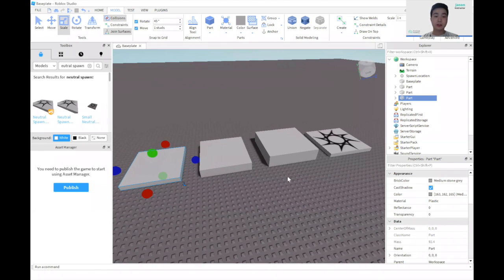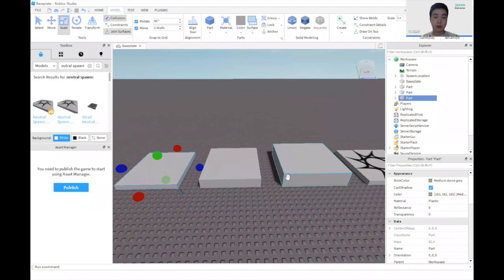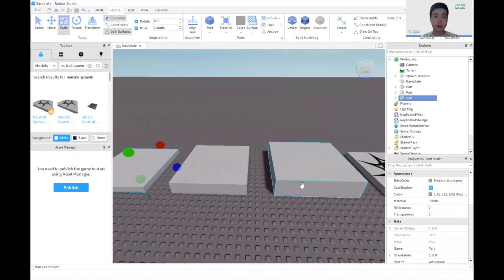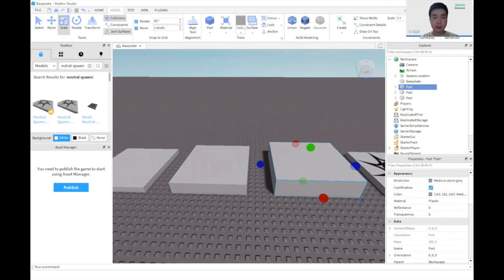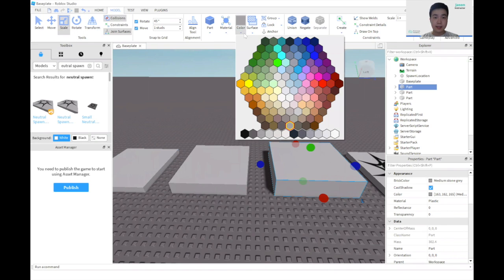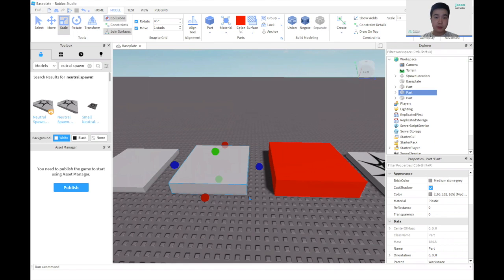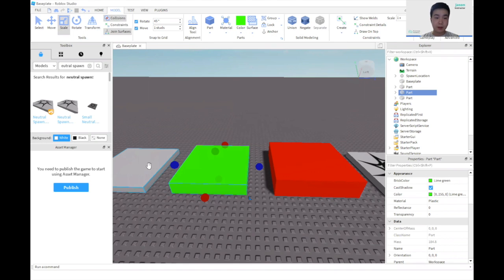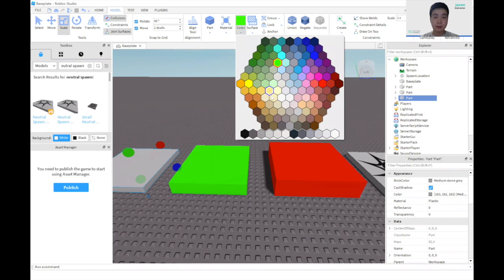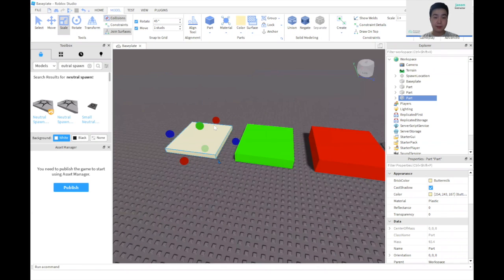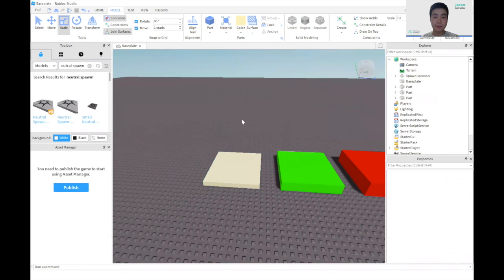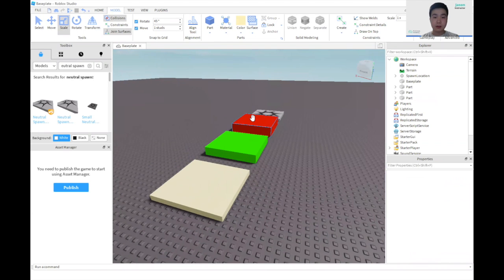We can also color these blocks if you want to, to make them more colorful. And to color them, we can click on the box we want to color, model, color. And here we're going to pick whatever color that suits us. I'm just going to pick some random colors for these three blocks. But you guys can mess around, pick the colors you guys like.